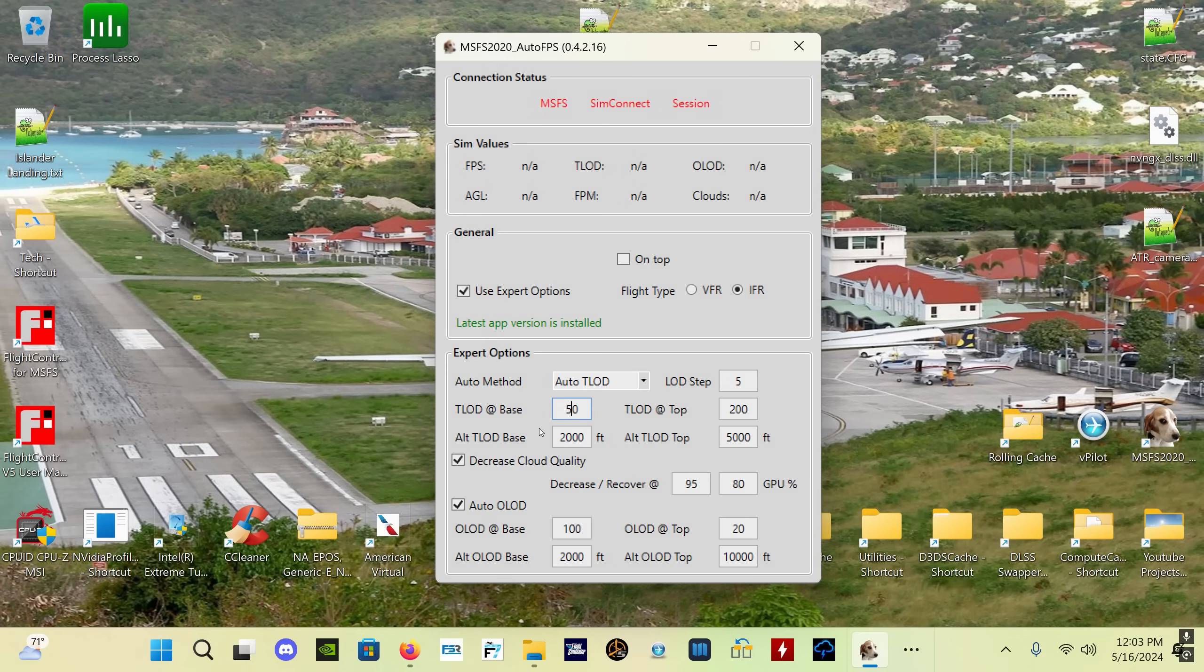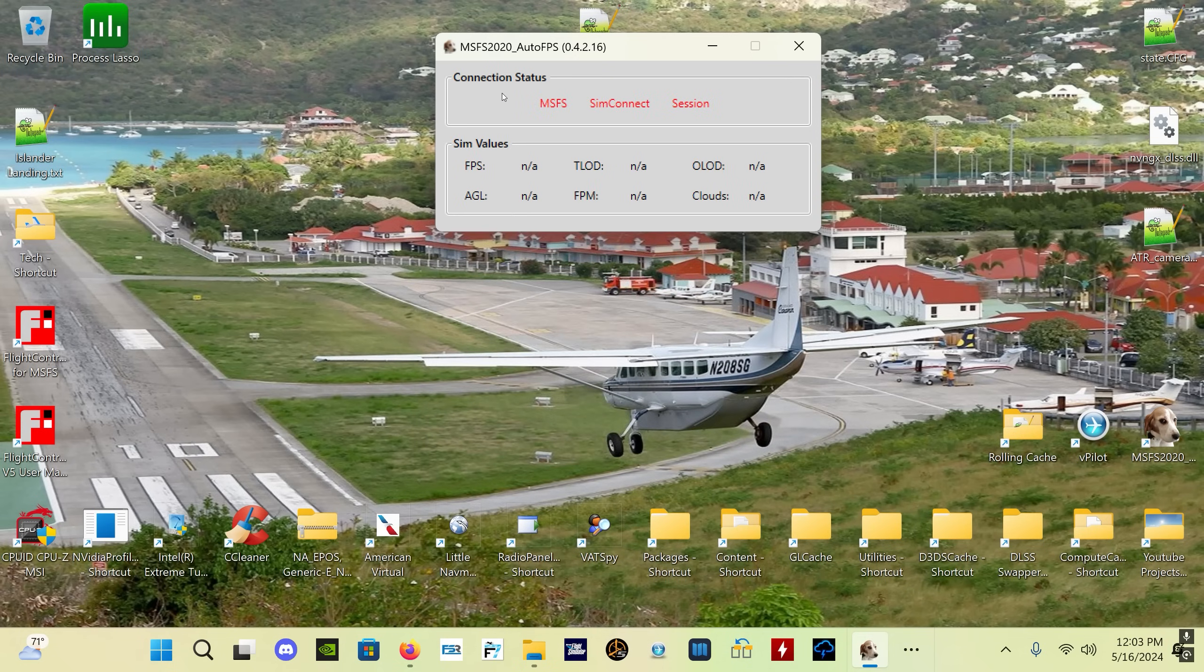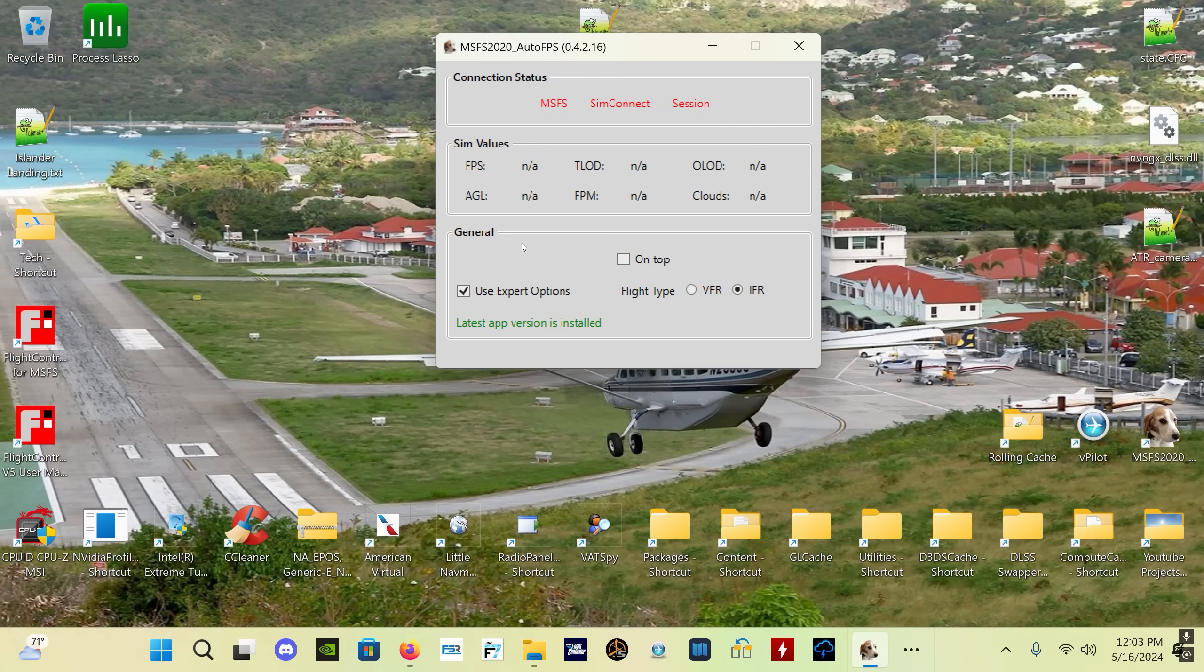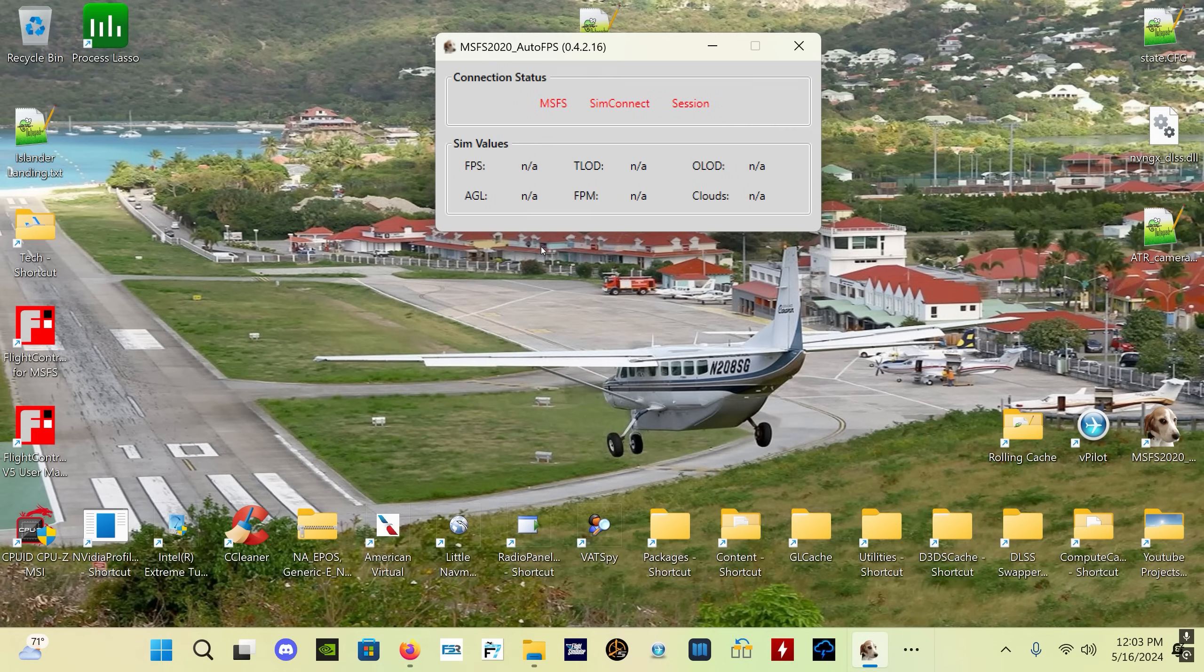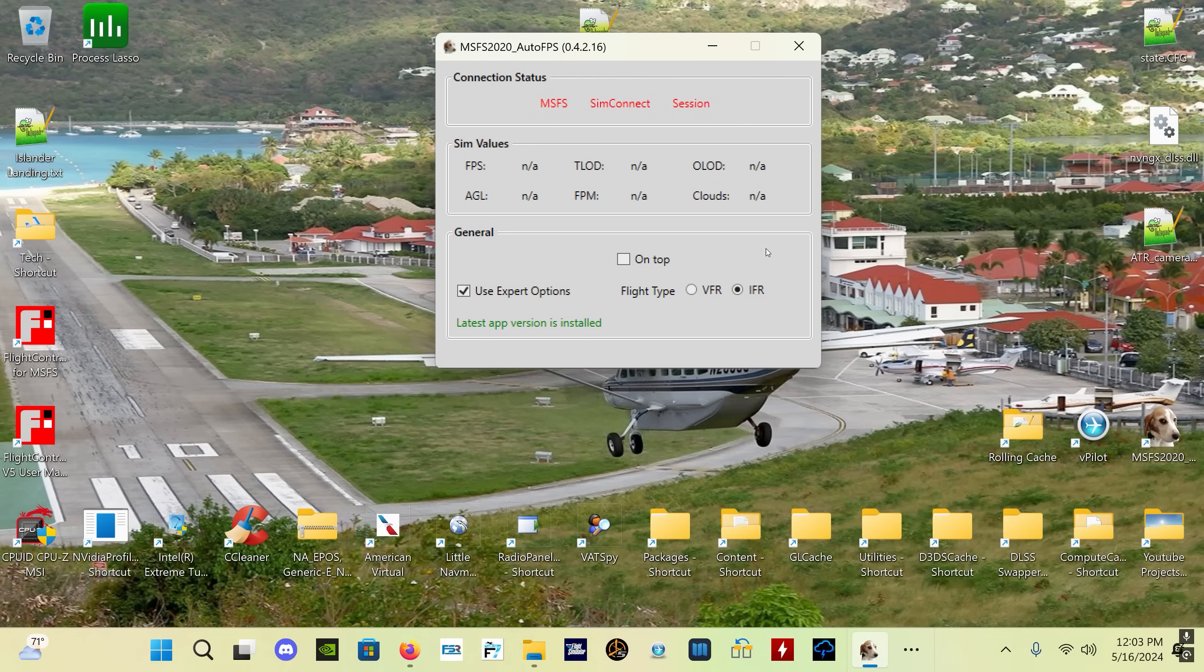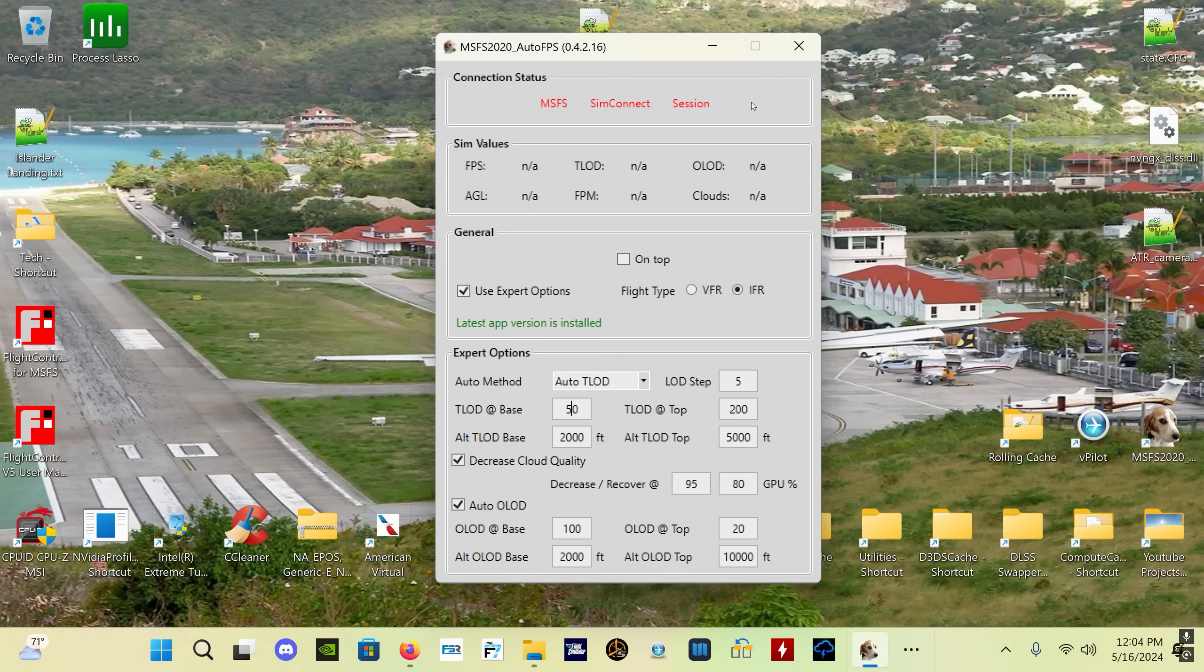Now another feature I was going to show you real quick that I've accidentally used - if you double-click in an area of the app which is not a control, in other words you're not double-clicking the On Top box, it will progressively hide the different sections of the app.